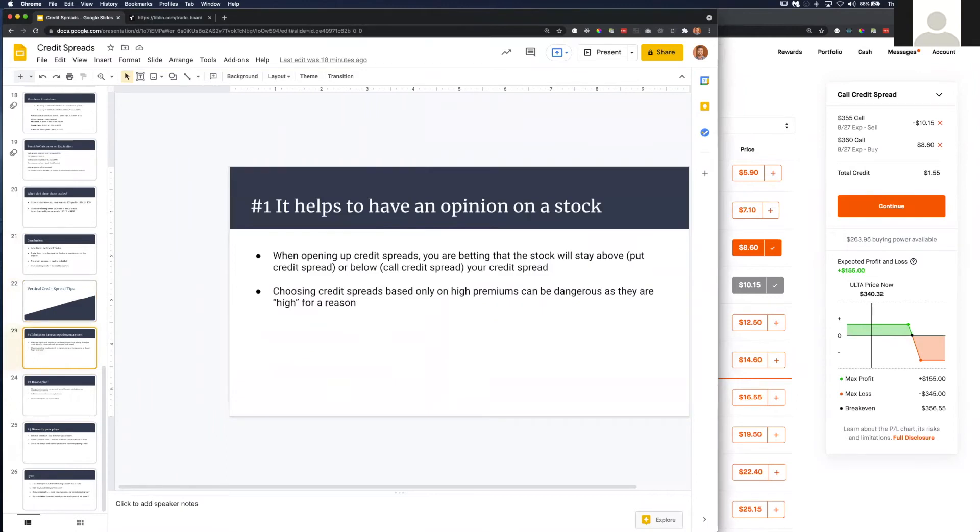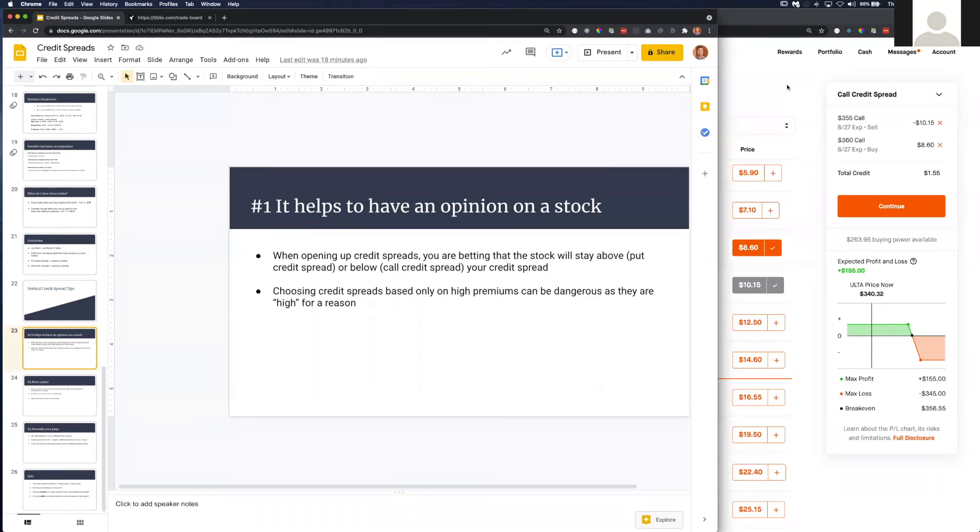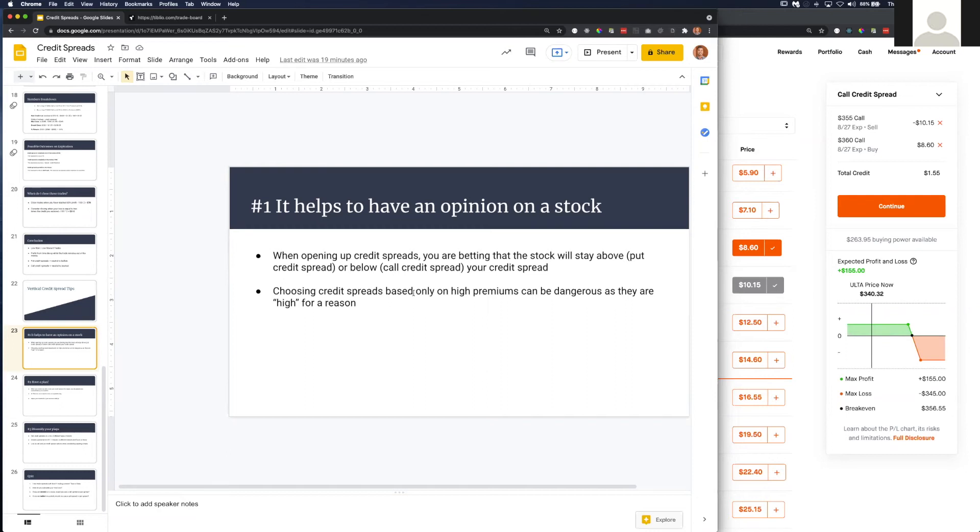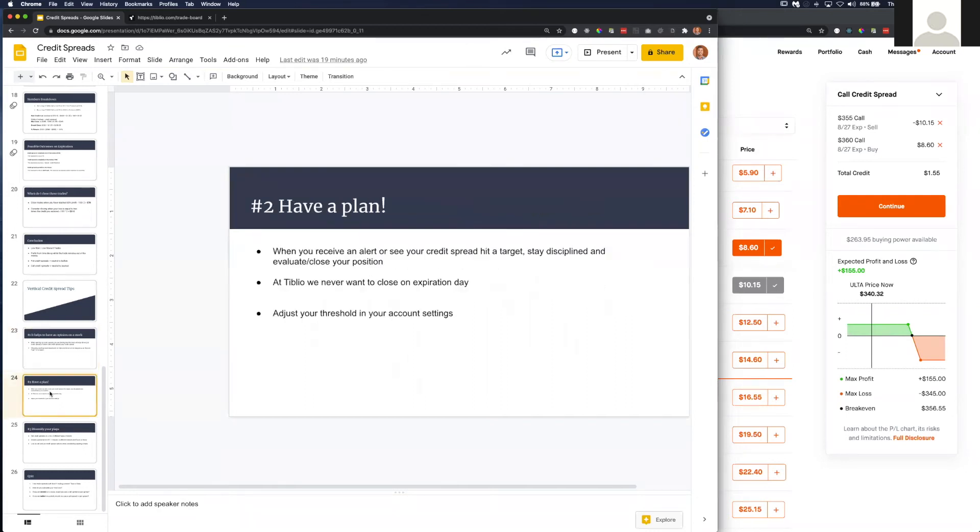First, it helps to have an opinion on a stock. I just gave two opinions on Carnival Cruise Line and Ulta. Given those opinions, it allows me to sell a call or put credit spread and take less risk versus buying a call or buying a put.